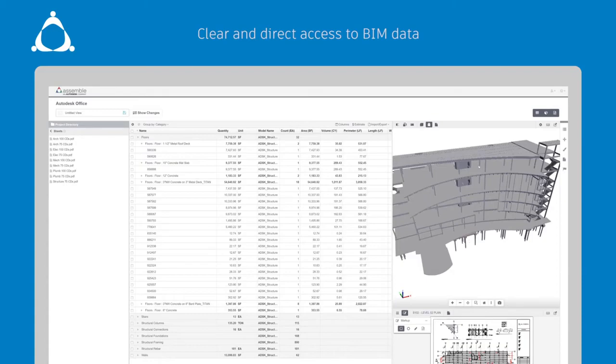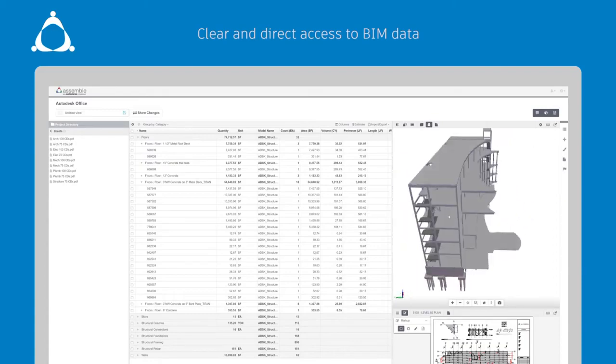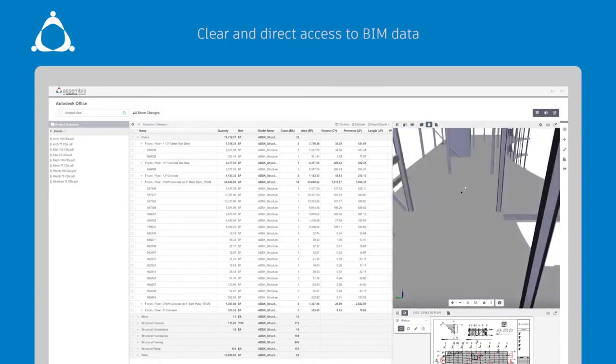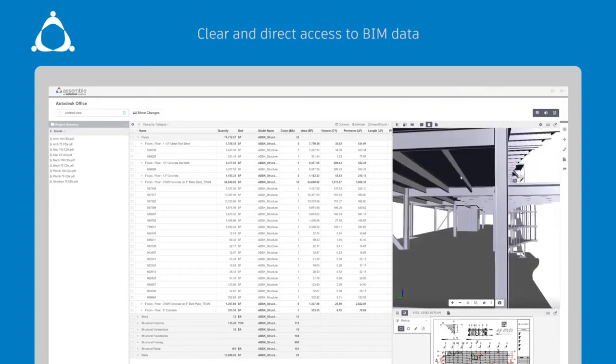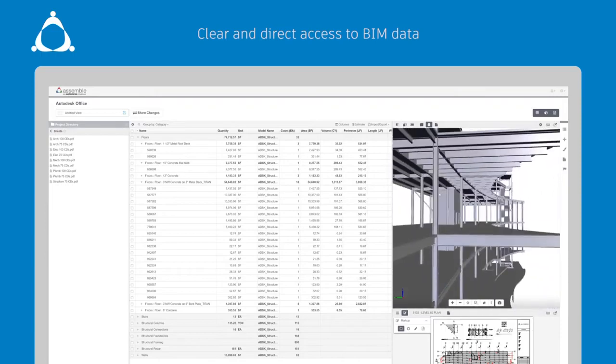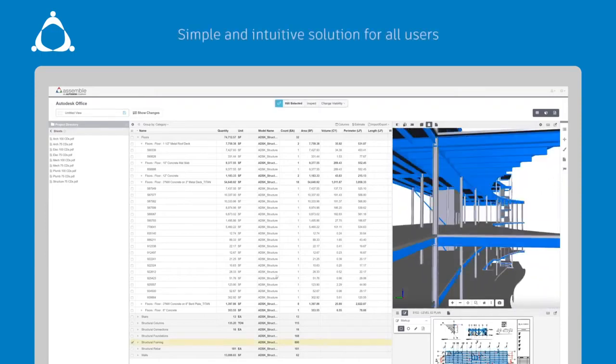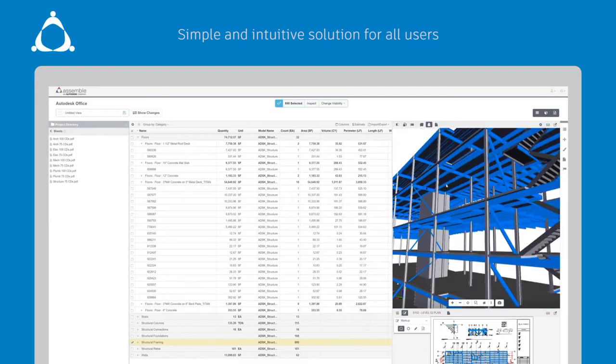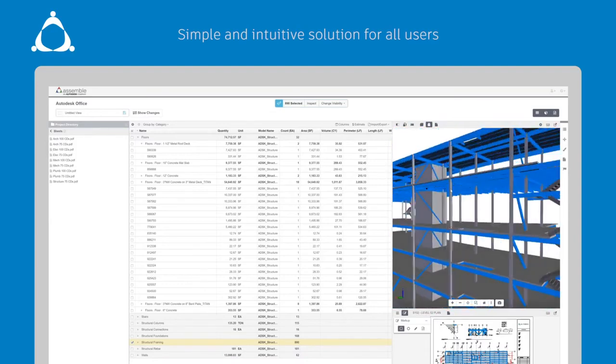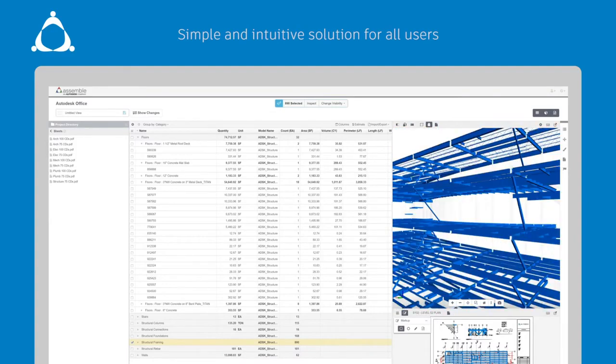Using Assemble you can leverage BIM to validate model data, cost assumptions, and constructability without having to learn complex design modeling software. Assemble is very easy to use and since it's cloud-based there's no hardware restrictions or extensive software management.